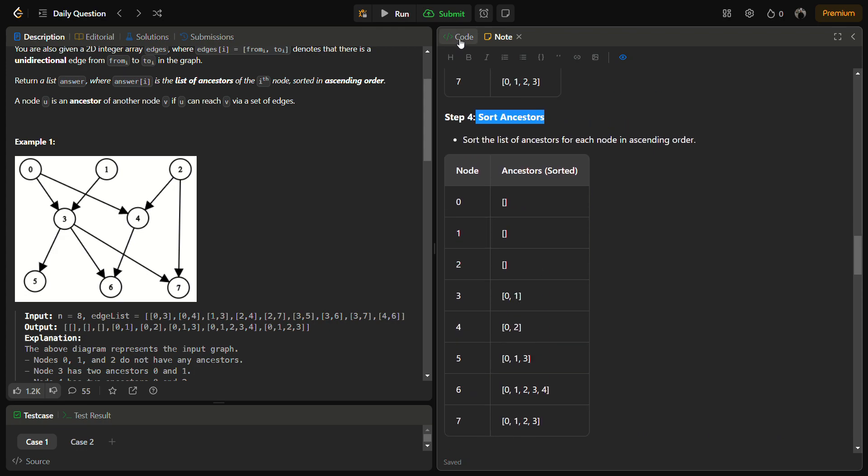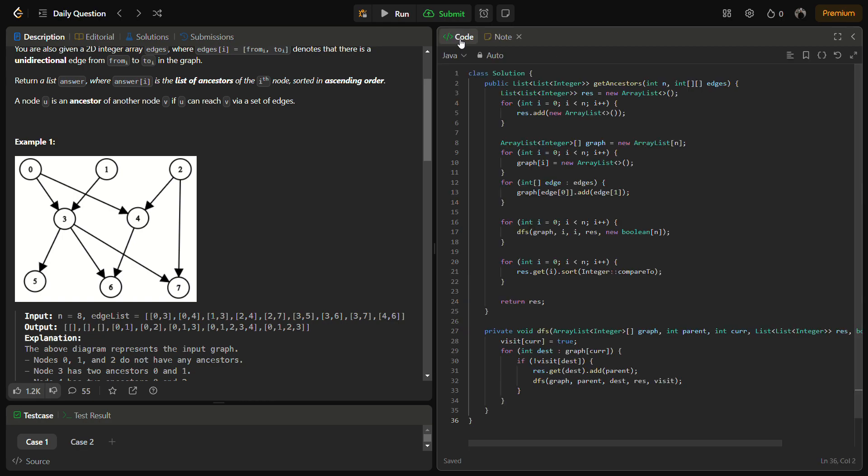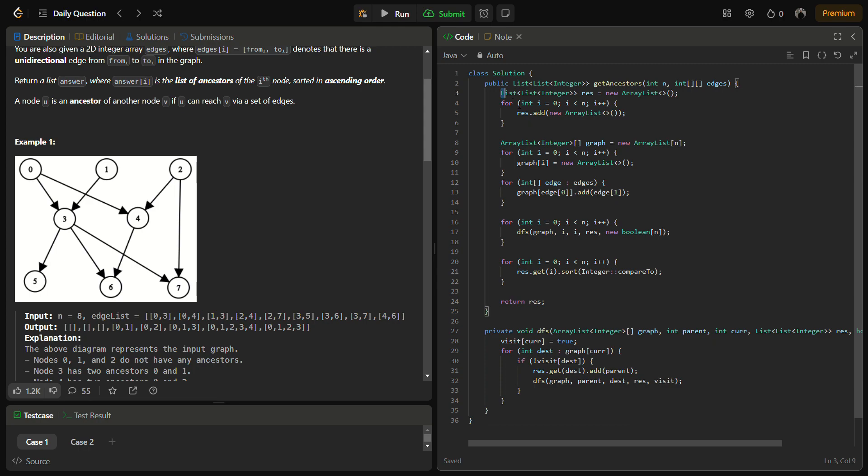Let's come to the coding session. But before that, do like the video, share it with your friends, and subscribe to the channel. In the coding part, as I told you, the first step was creation of the adjacency list.